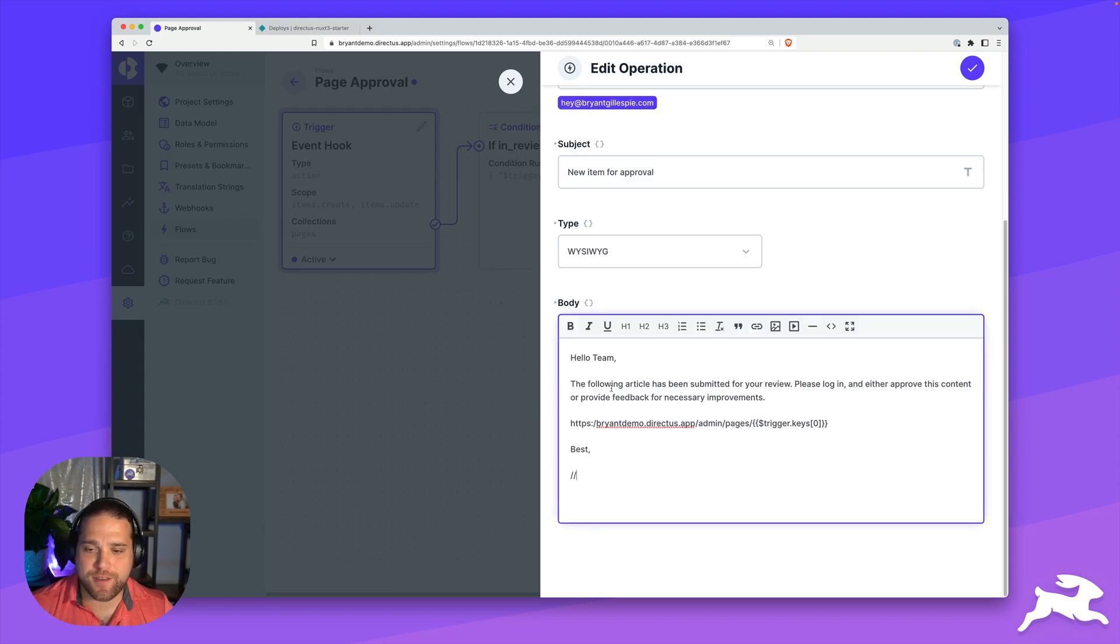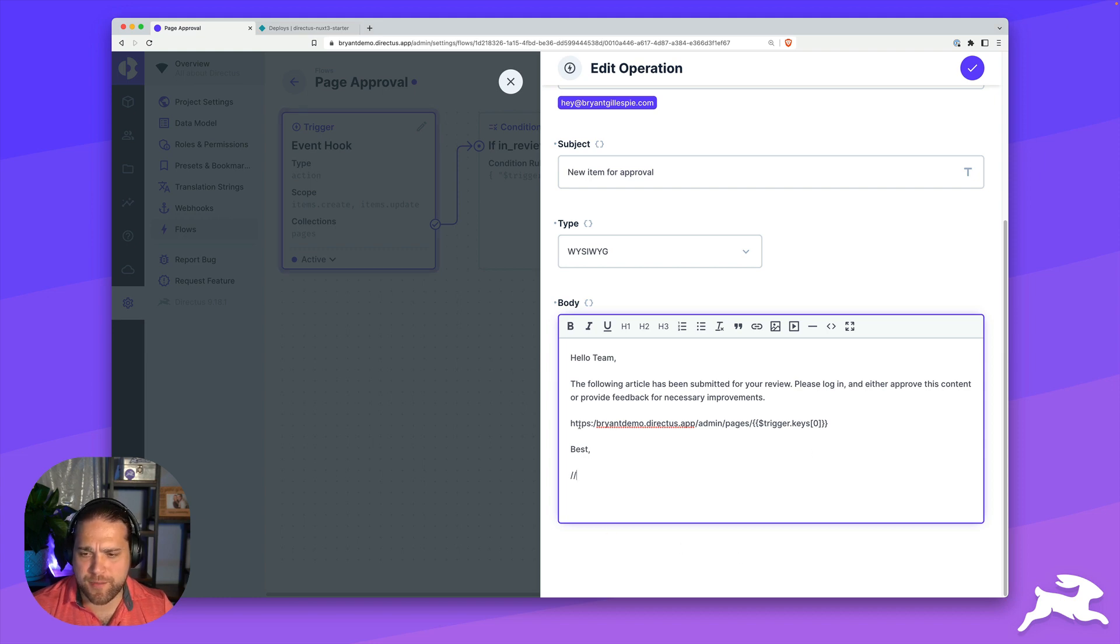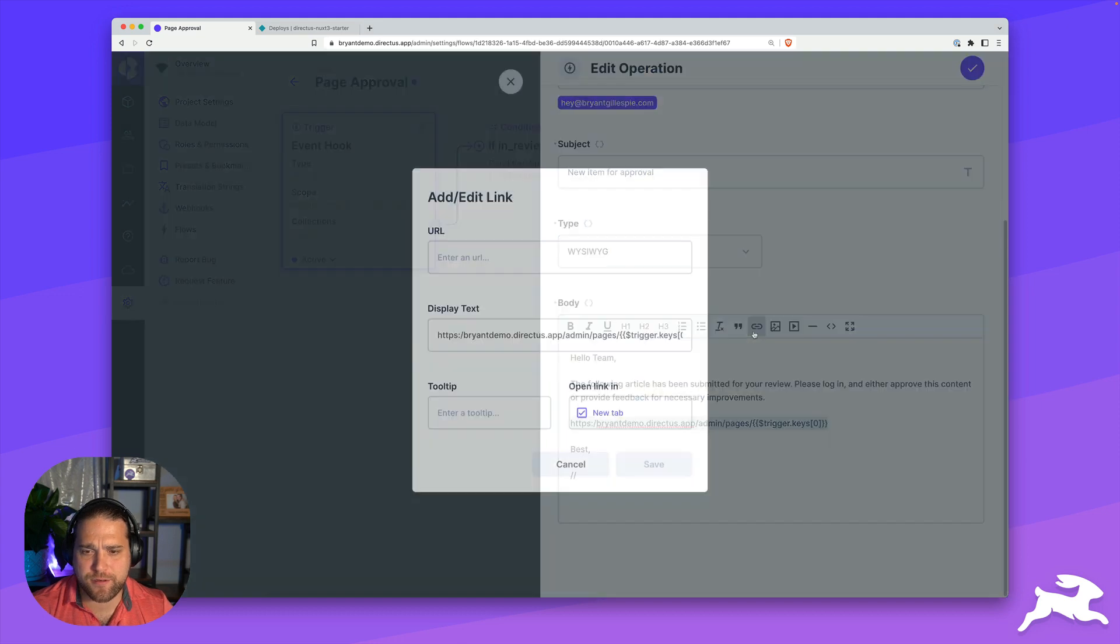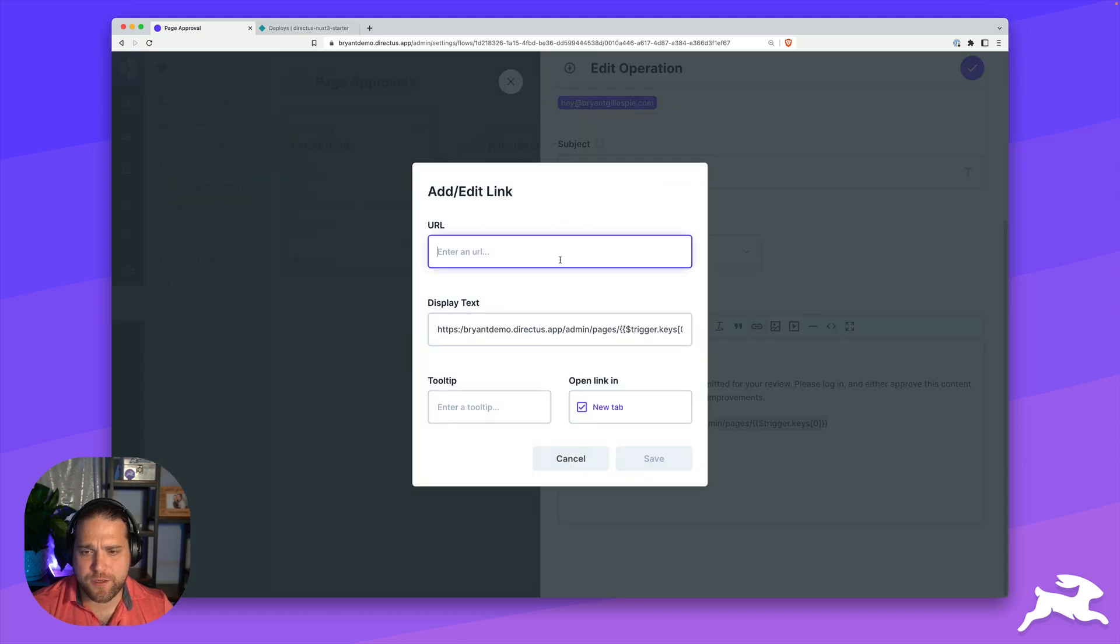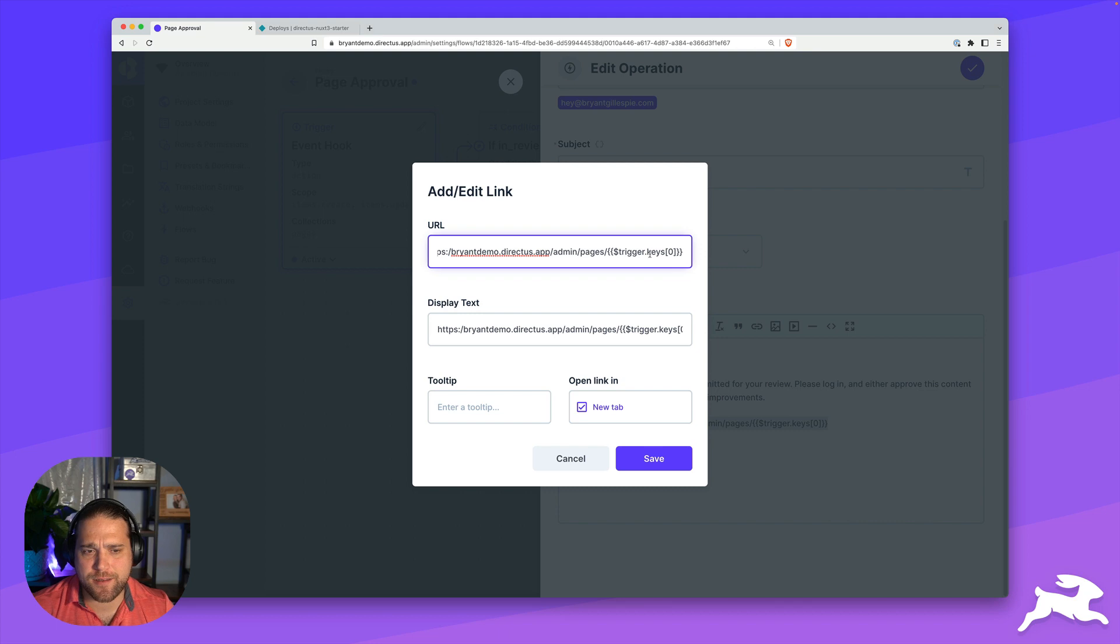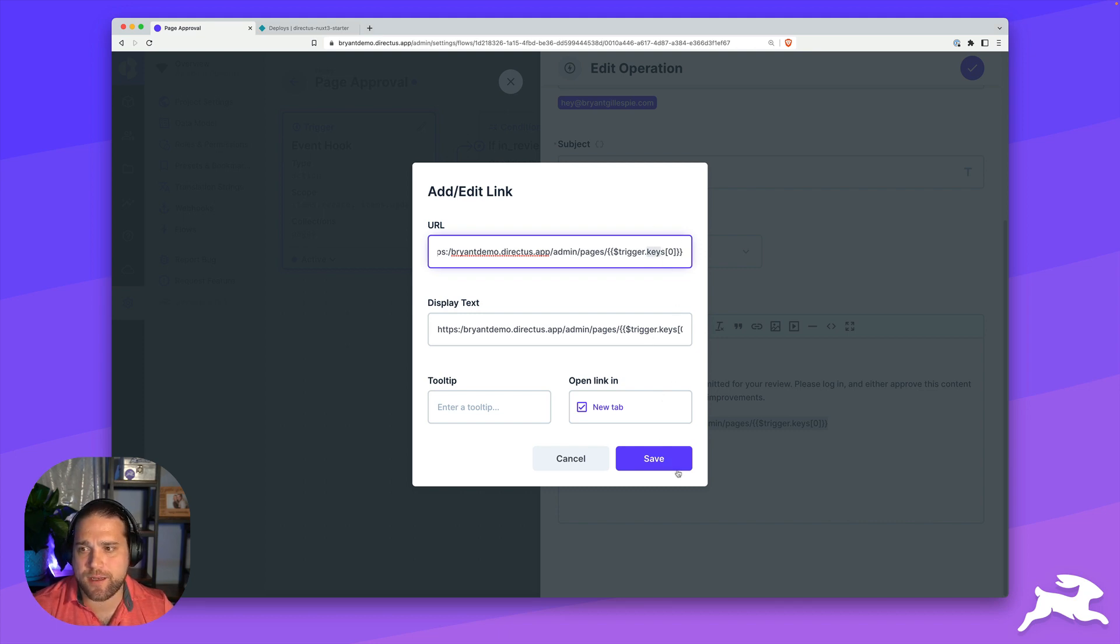I have a templated email, I'm just going to copy paste here. Hello team, the following article has been submitted for review, please log in. I'm going to go ahead and copy this and add a link as well. Here I've got the trigger. These are the keys that we're triggering on. I'm just going to pick the first value from that array and hit save.